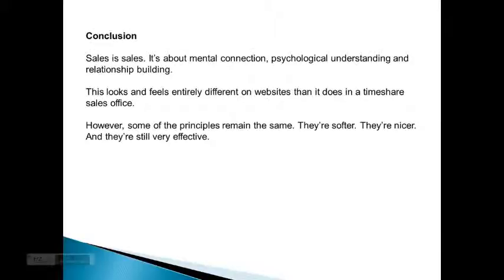In conclusion, sales is sales. It's about mental connection, psychological understanding, and relationship building. This looks and feels entirely different on websites than it does in a timeshare sales office. However, some of the principles remain the same. They're softer, they're nicer, and they're still very effective.